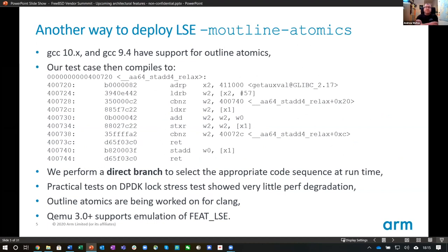The best approach currently developed: GCC 10 and GCC 9.4 have support for outline atomics, performing a direct branch to select the appropriate code sequence at runtime. We've run practical tests on things like DPDK lock stress test harness that shows very little performance degradation. The outline atomics are currently in progress for Clang — not quite there yet, but it is in flight. QEMU 3 and above does support emulation of the LSE extensions.